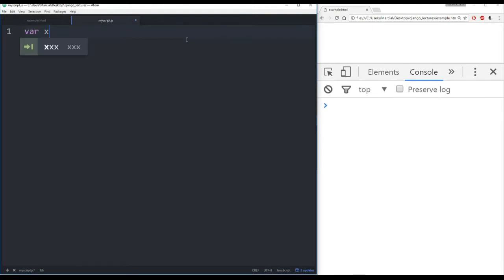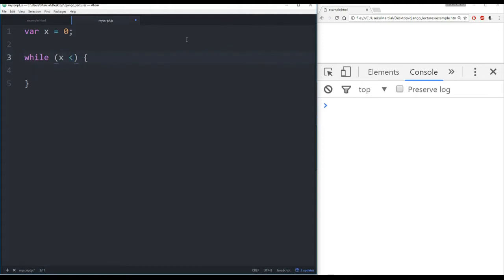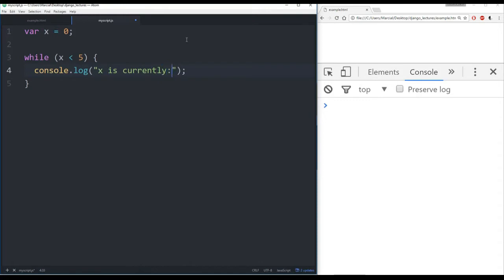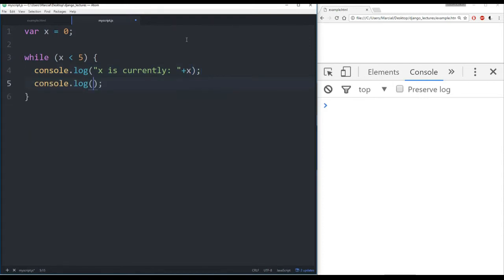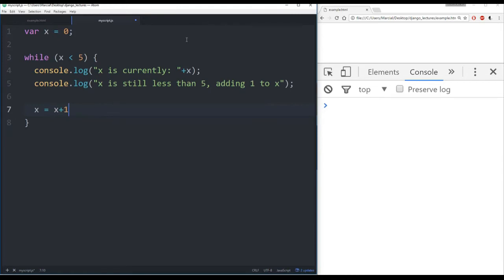Let's get started with a very simple while loop example. I'm going to create a variable called x and set it equal to 0. Then I can begin typing 'while', hit enter, and Atom helps me out with the rest of the context. So I say while x is less than 5, that's the condition I want, I'm going to perform some action. I will log 'x is currently' and then plus x here so that prints out, and then I'm also going to log 'x is still less than 5, adding 1 to x', and then finally to make sure this doesn't run forever, I'm going to say x is equal to x plus 1.